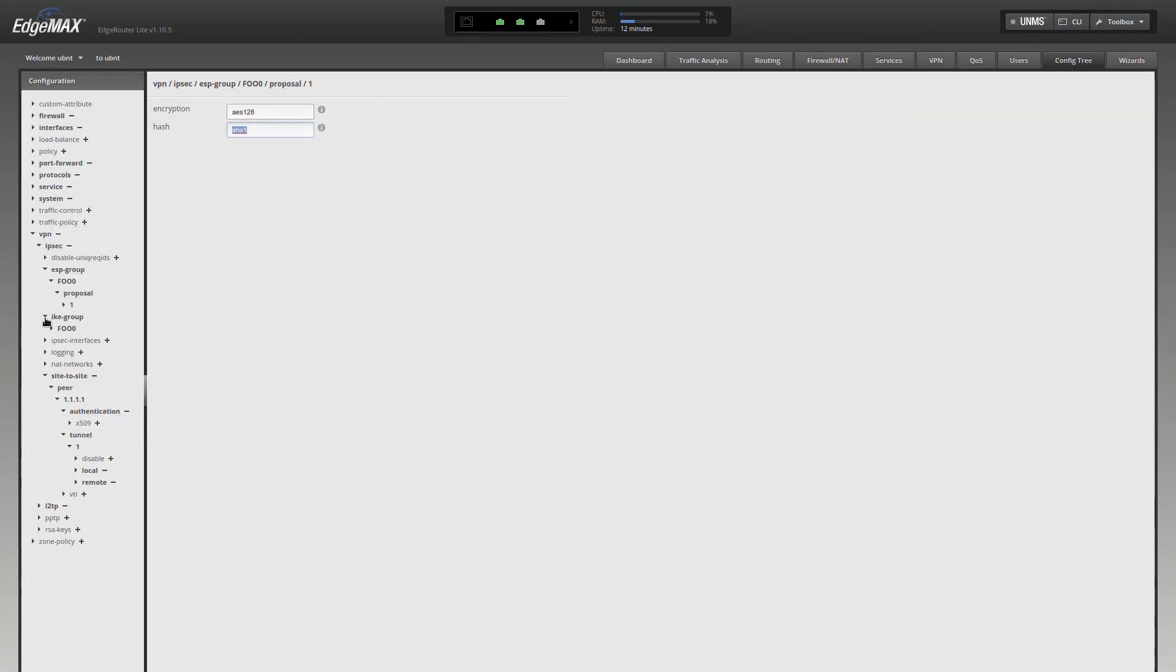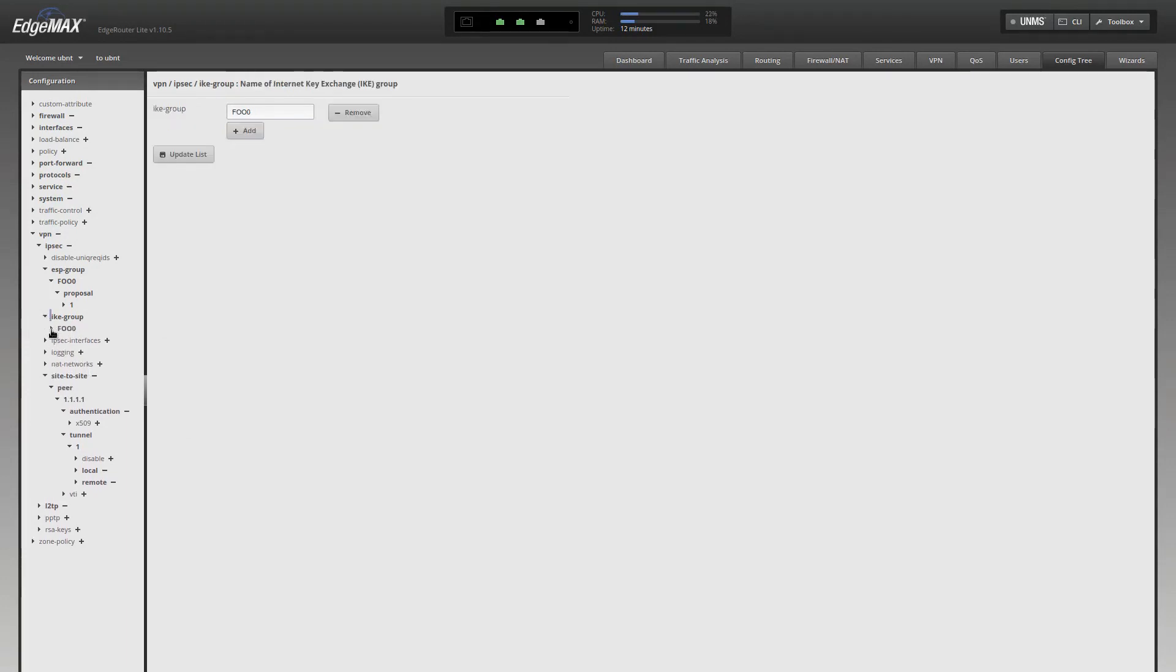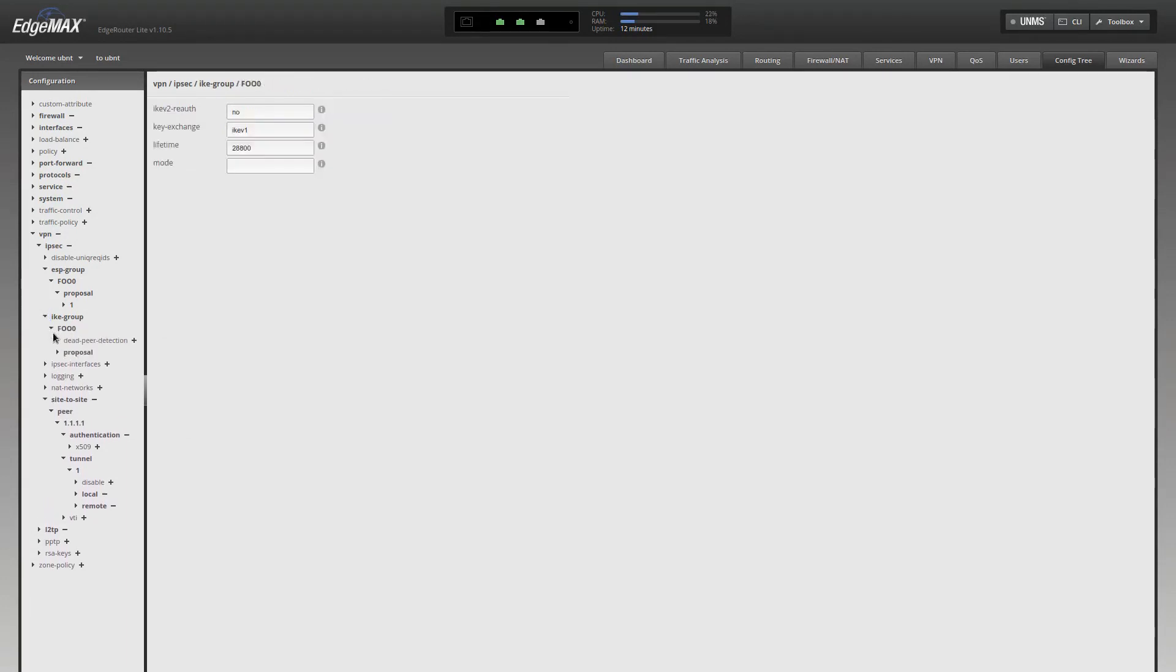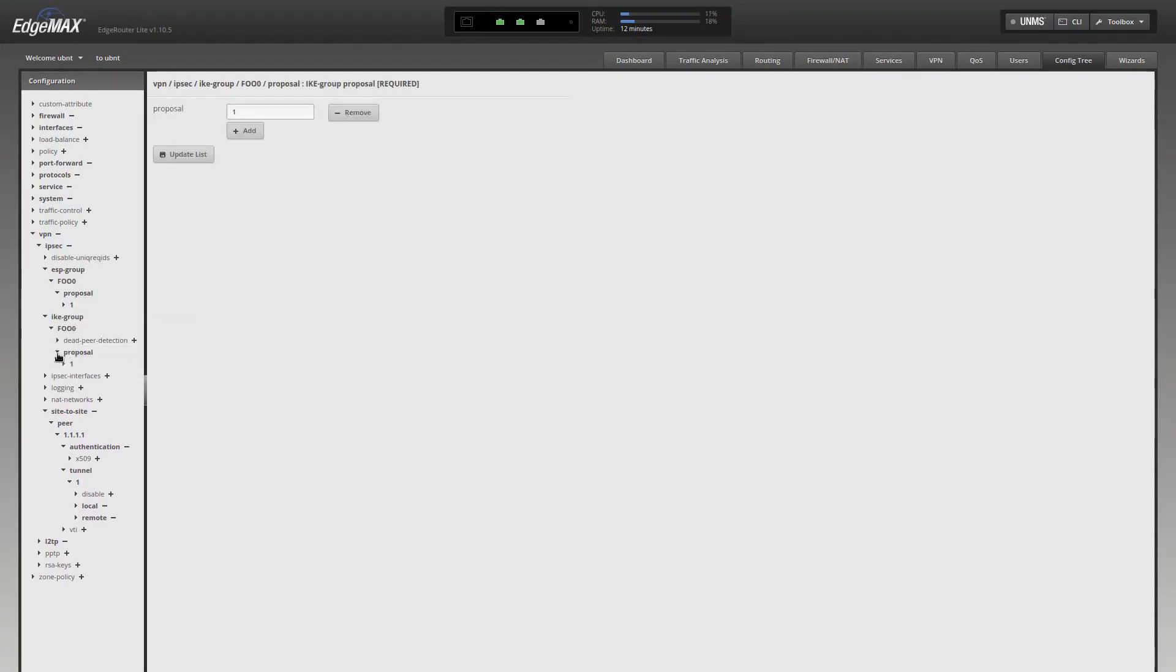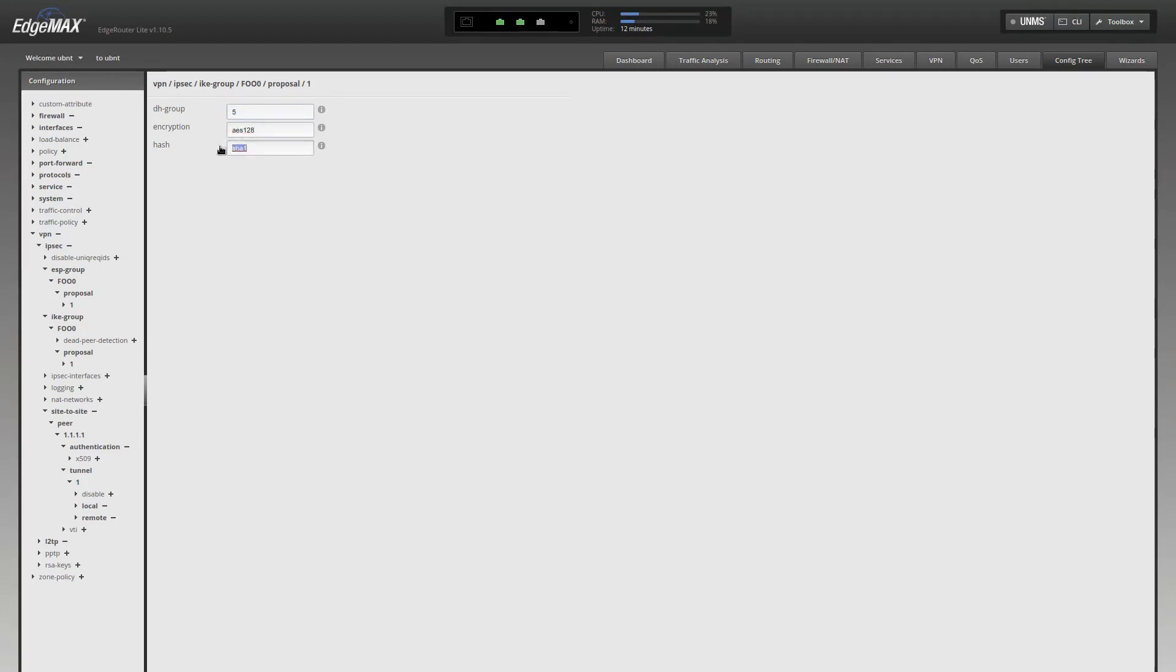Now, let's go to IKE. Go down to the IKE group. You go into FOO0, which is the same. I don't know why. Anyways, go down to proposal 1, and you'll see that your DH group is set to 5, your AES is set to 128, and your hash is set to SHA-1. You're like, why does this matter?